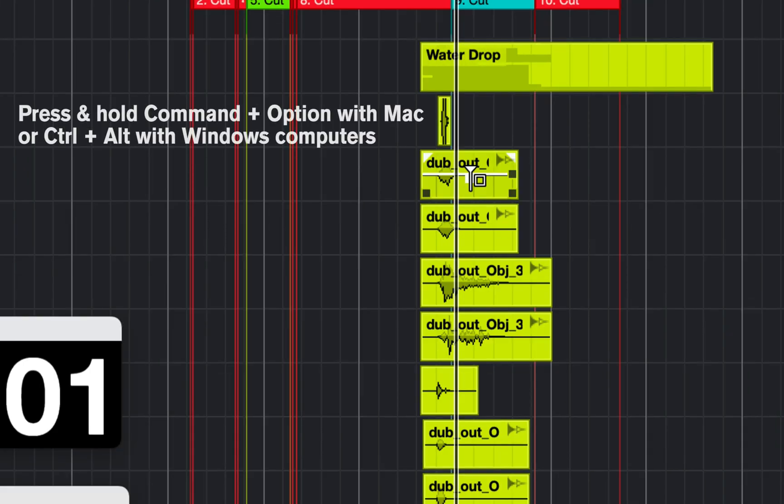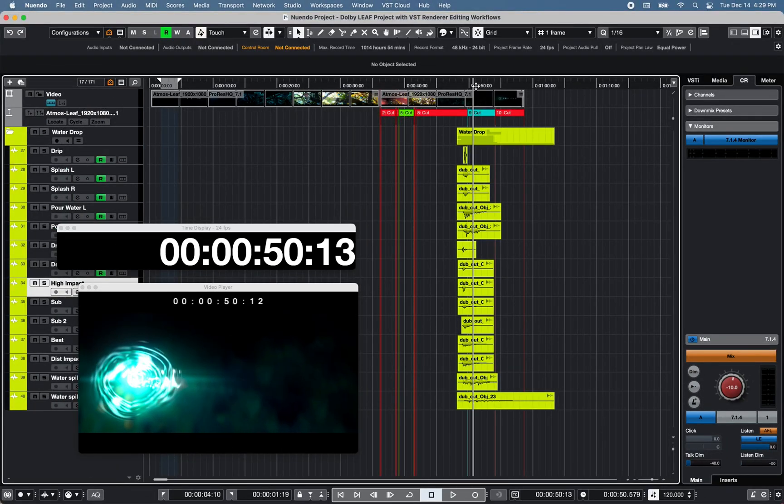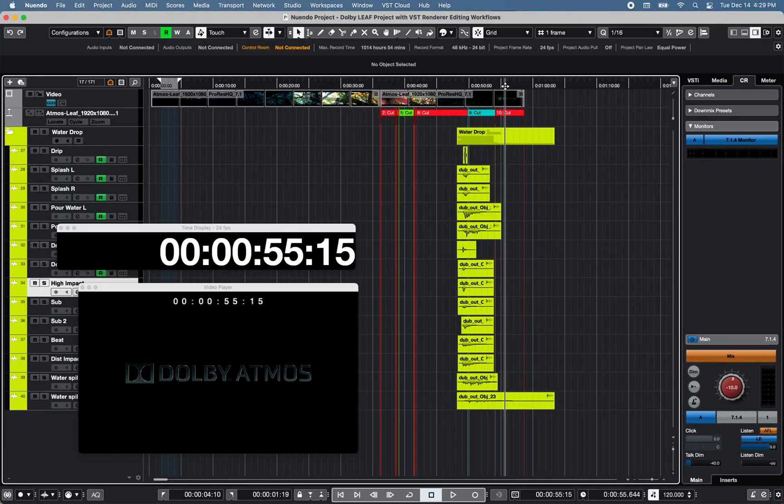Press and hold command plus option to copy paste any event to the right or left side of the cursor.